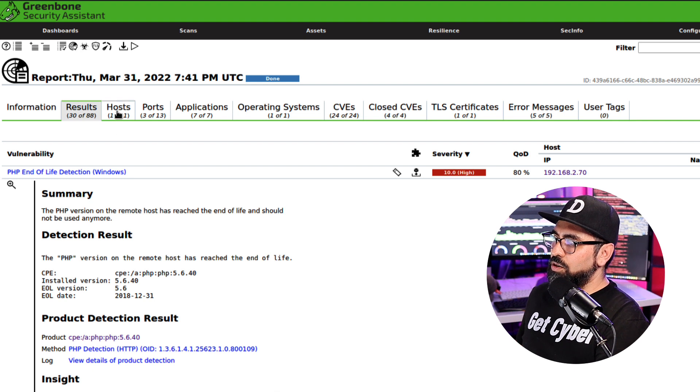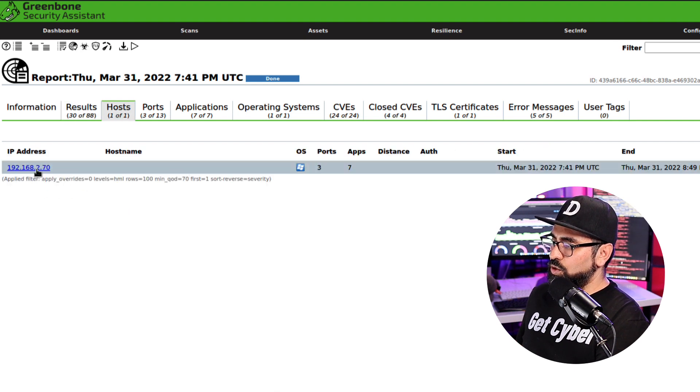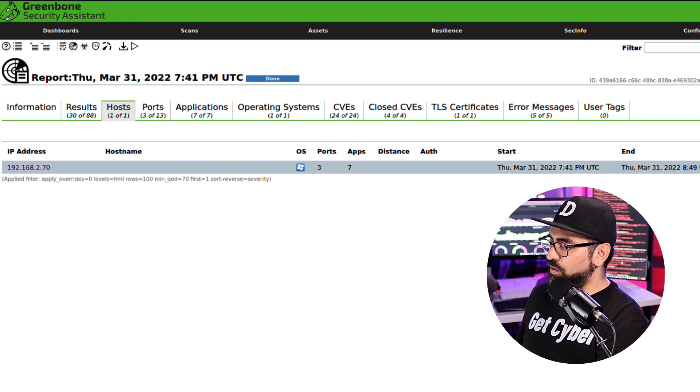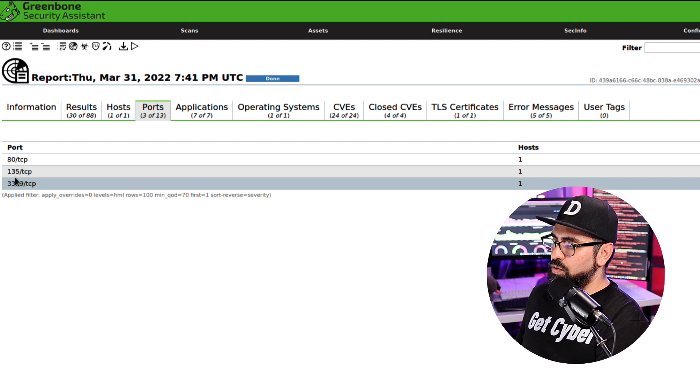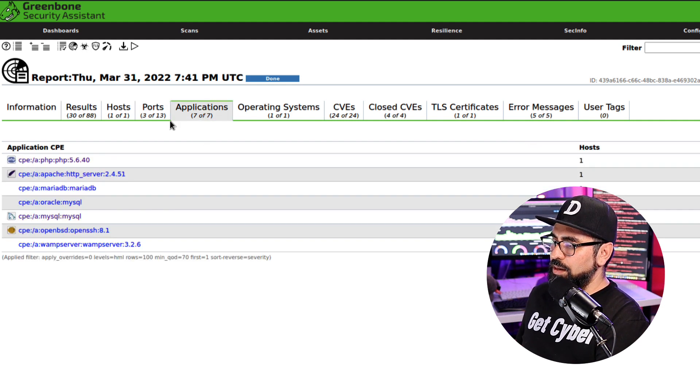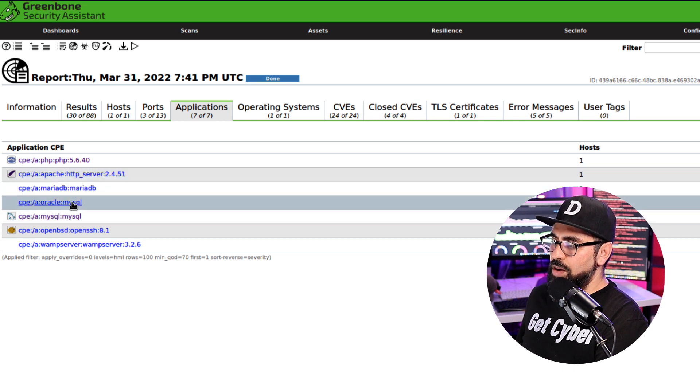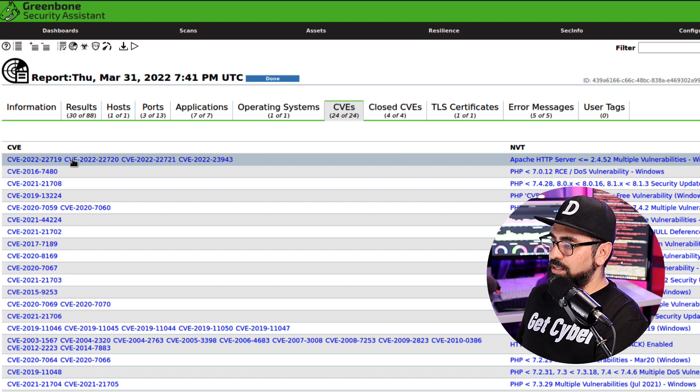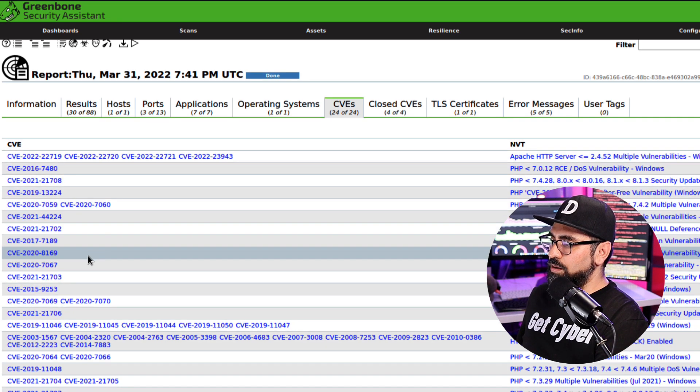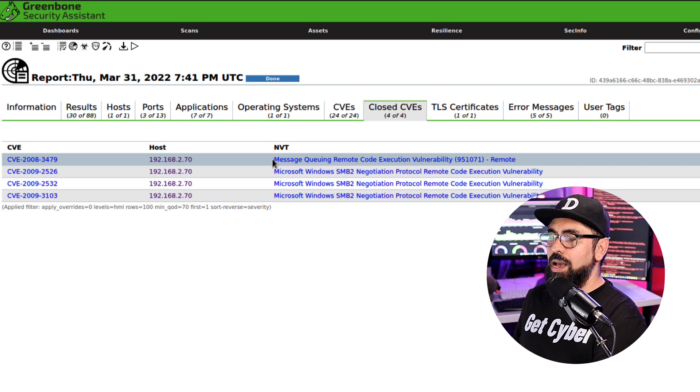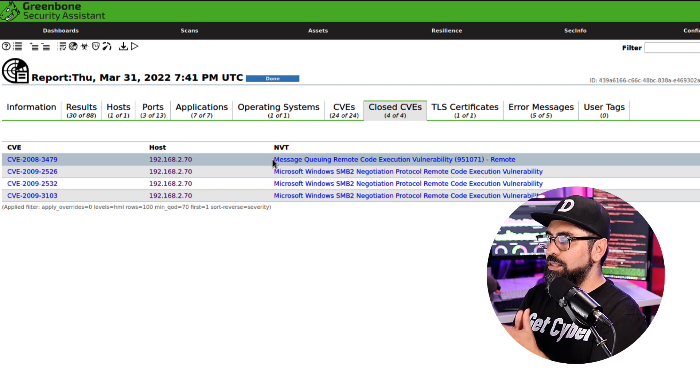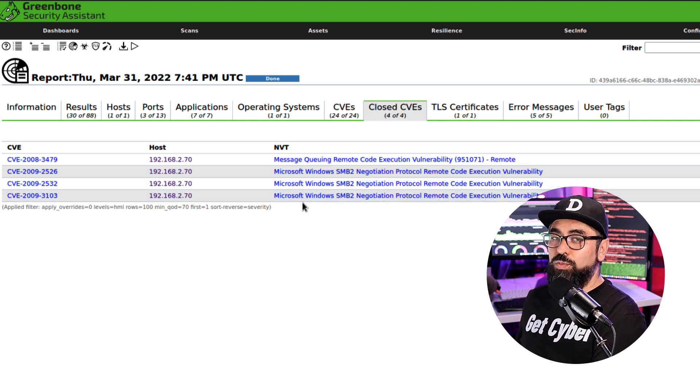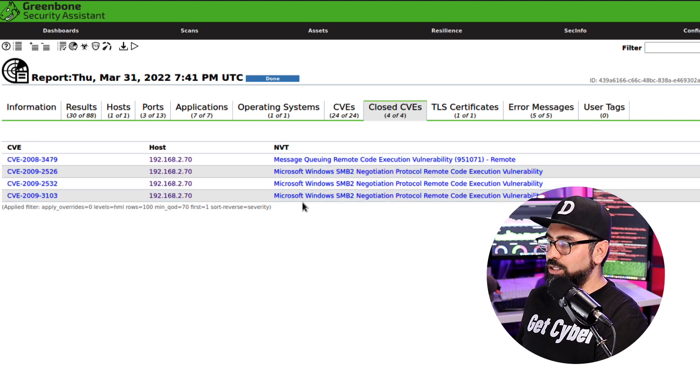The next tabs are hosts. So this host, and you can see the operating system, the ports, the apps, and the other information - the three ports that were scanned, the applications that the scanner have found like MySQL for example, or OpenSSH, the operating systems, and the CVEs that were found. These are closed CVEs. So anything that you work on as you're mitigating items, then the closed CVEs are going to be found in here as you progress through your remediation mitigation process.